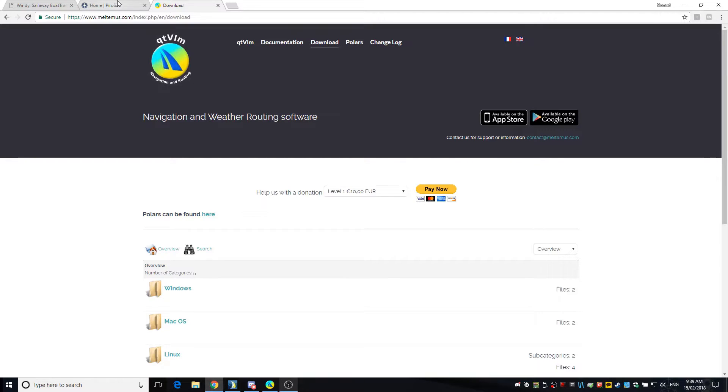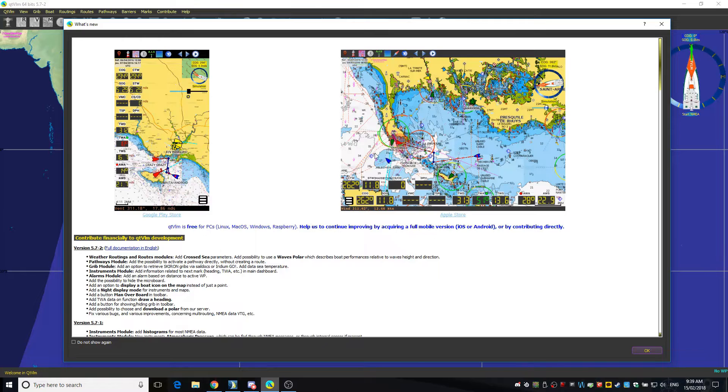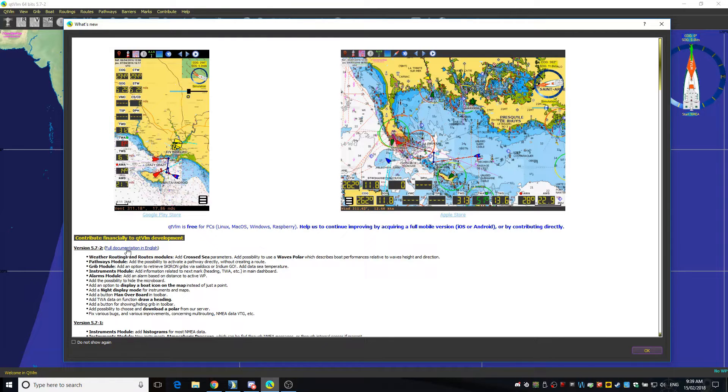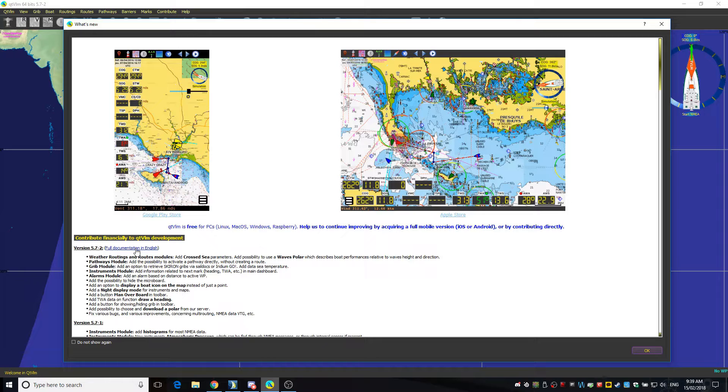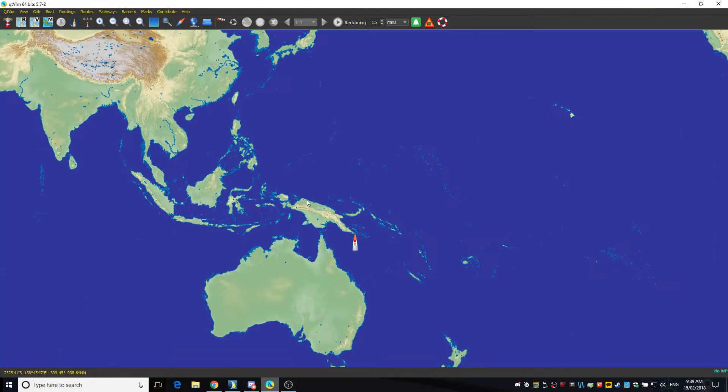So go and download it from this site here, it will be in the description or you can just google it, install it, and when you open it the first time or every time actually you get this info screen. I fully recommend that you go and get the full documentation in English. I haven't read it all but I've read enough of it to do the basic functionality. So I close that.